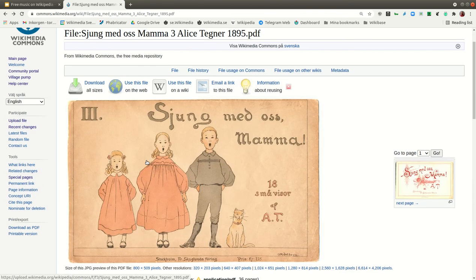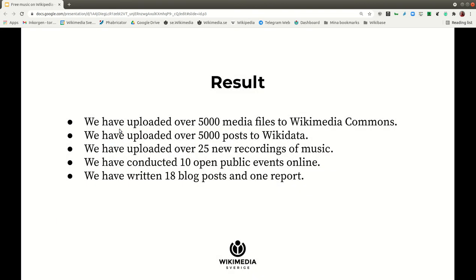You can also create new objects for each song, depending on how much detail you want. Some are well-known songs and some are not. The result from this project is that we uploaded over 5,000 media files to Wikimedia Commons and over 5,000 new items to Wikidata, made 25 new video recordings of older public domain music, and held around 10 public events including workshops, edit-a-thons, and competitions.